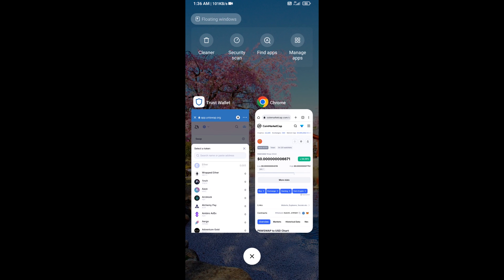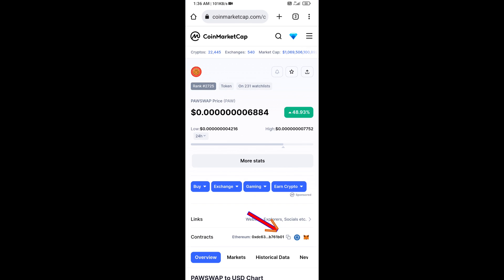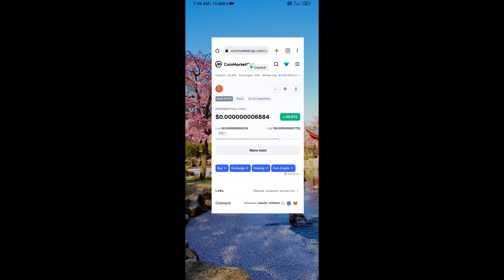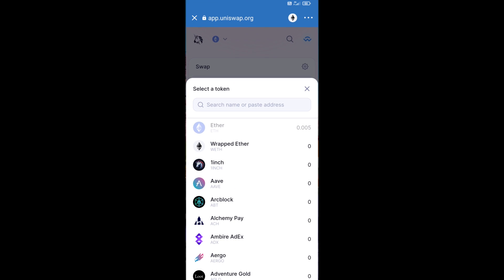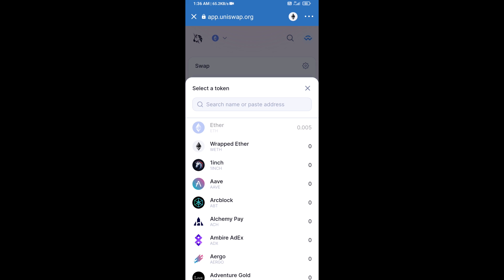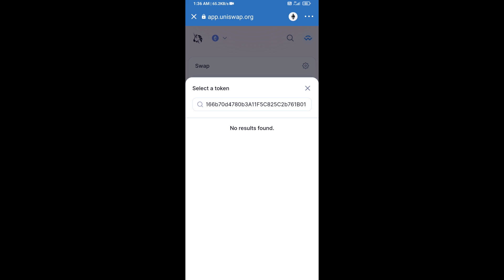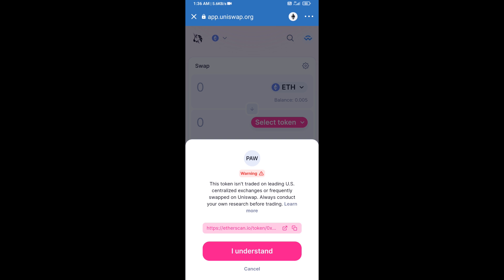On CoinMarketCap, copy the contract address and paste it into the token search field on Uniswap. Then click on the token and click 'I Understand' to confirm.